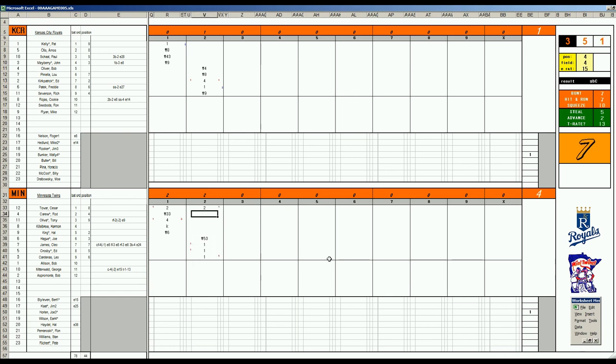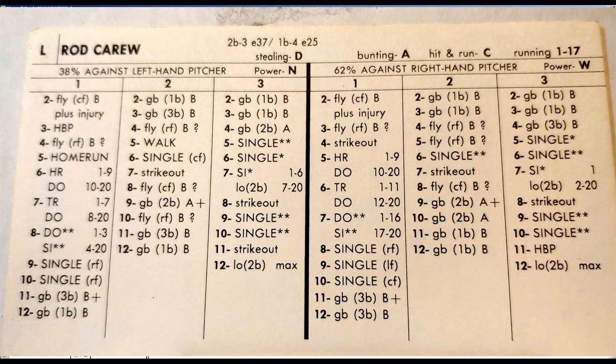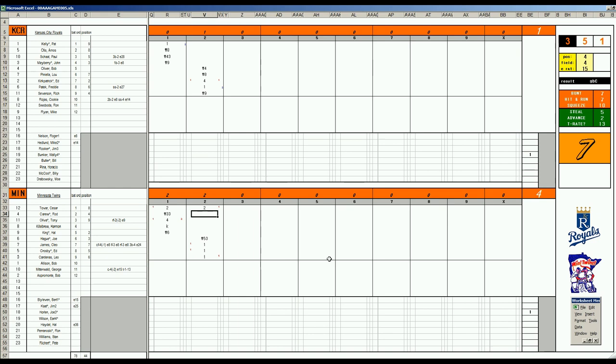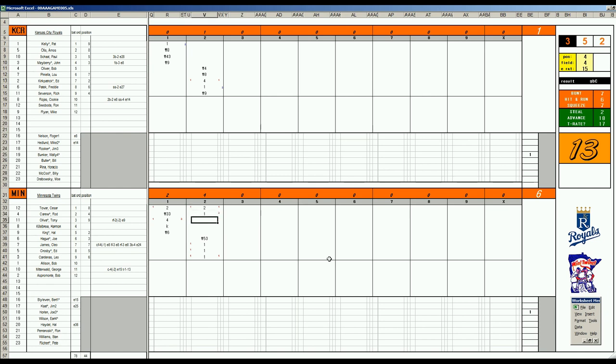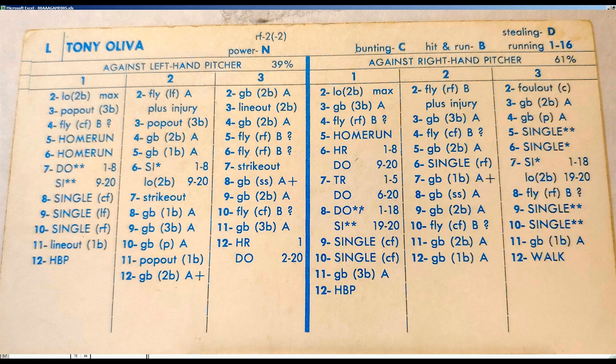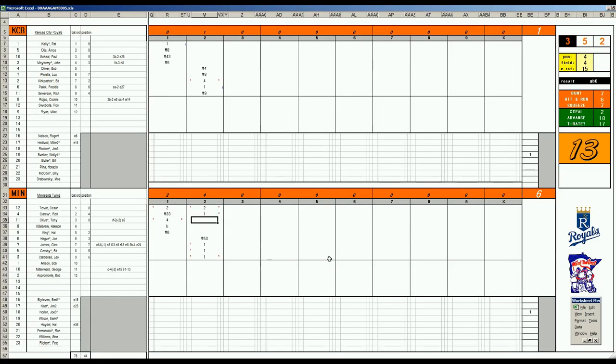First and second. One out. A 3-1 game. Cesar Tovar. 66. Double. 108 is a double. That'll score Crosby. Second and third. One out. They've got to bring it up for Carew. Rod Carew was hitting 4-11 at the All-Star break. MVP of the All-Star game. 3-6 is single dot dot. That's a key hit here to extend the Twins to a 6-1 lead.